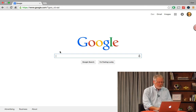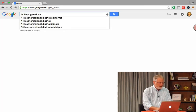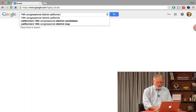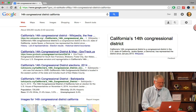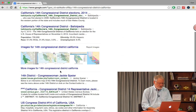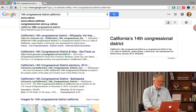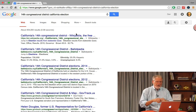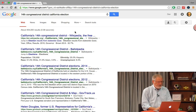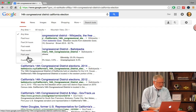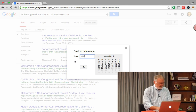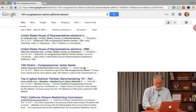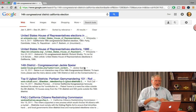Let me do another search closer to home for me: '14th Congressional District, California' with 'election' added. I wanted to find out what happened in 2011 during those election results, so I go back to Search Tools, Custom Range: 1/1/2011 to 12/31/2011. Now I've got reports back from that time, so I can see what the debates were, what the topics were, what was going on.